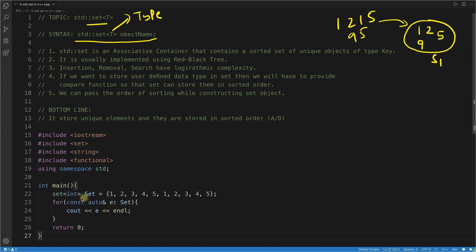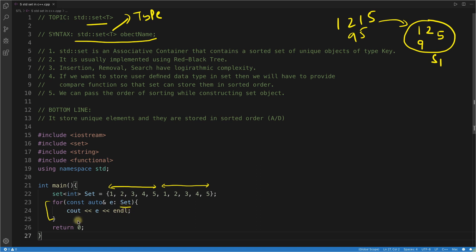In programming, the set container does not allow duplicates. From this part to here I have 1 to 5, and then I repeat 1 to 5 again. If you print all elements using a for loop, you will get only 1, 2, 3, 4, 5 — not duplicates. I'll show that example shortly.